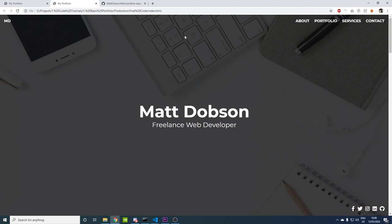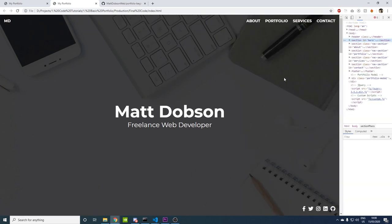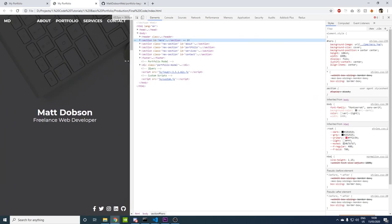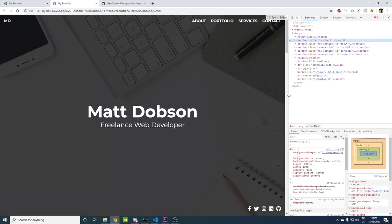Today we're going to be working on the nav bar — the main nav bar with mobile functionality as well. If we bring this screen size down we jump to a nice mobile nav, and we'll be setting that up today. We'll also be doing this large hero section, so we can do all the styling for that and then get started with the other sections in other videos.